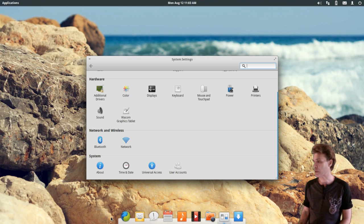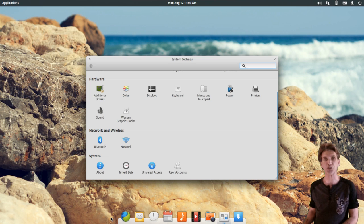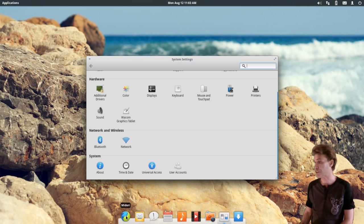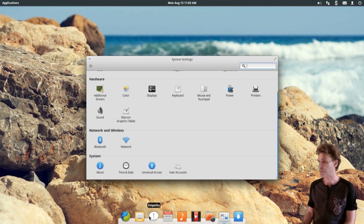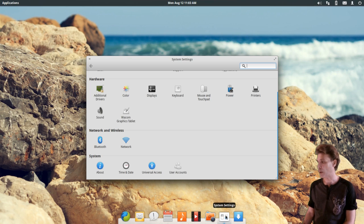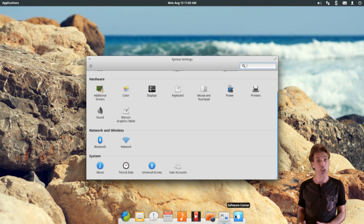On the bottom of the screen, you also have quick access to the apps they feel you'll use most — such as the Midori web browser, Geary Mail, the Empathy IM client, your calendar, music player, movie player, Shotwell, system settings, and your software center.